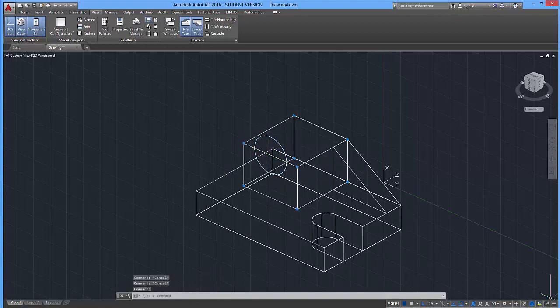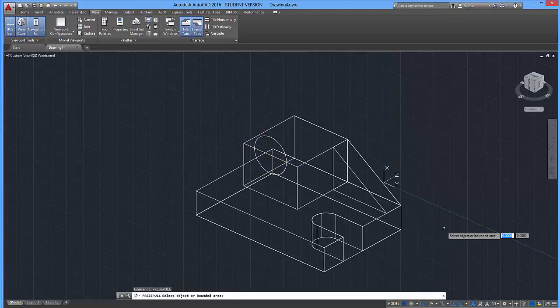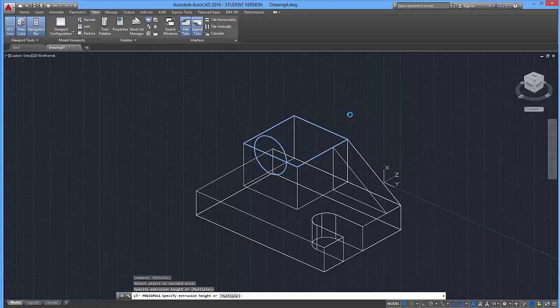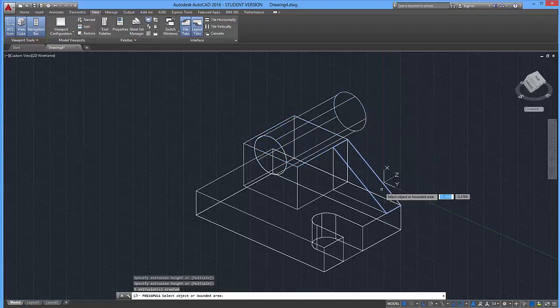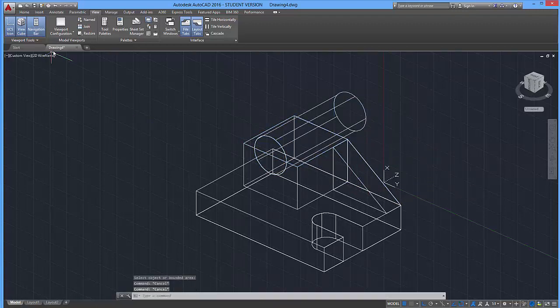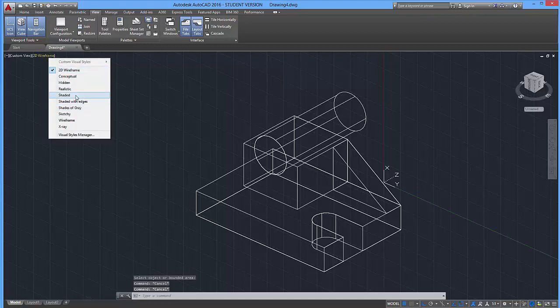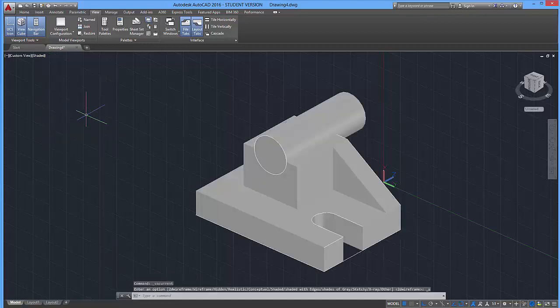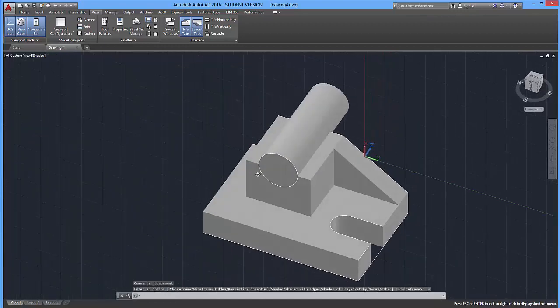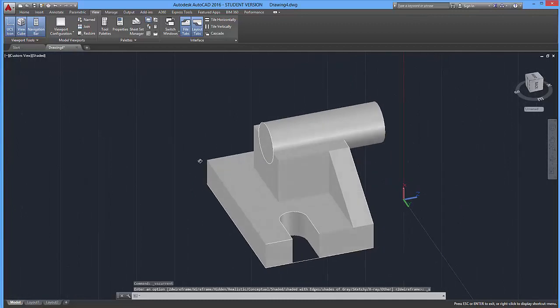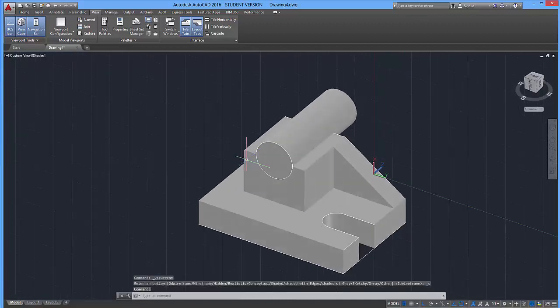So we're just going to go ahead and use the press pull tool. I'm going to click on this circle over here, and I'm going to pull it through the shape like so. Hit enter, and if I check my shaded mode, you'll notice that it has extruded. Not quite what I wanted, but that's fine.